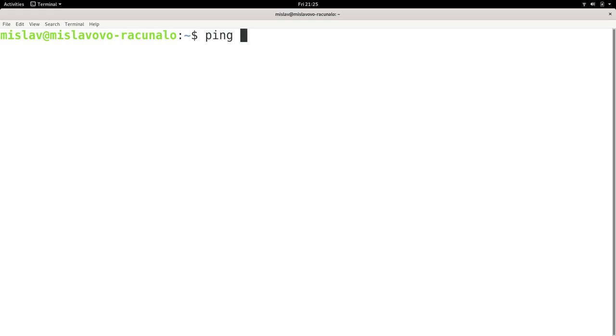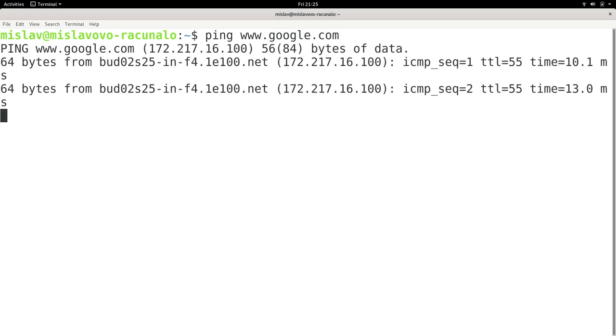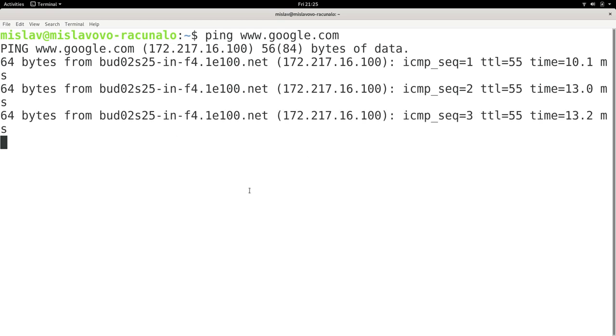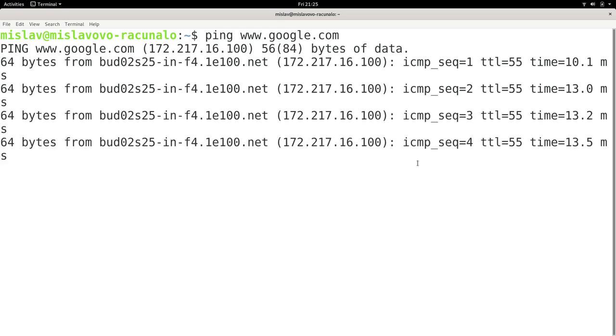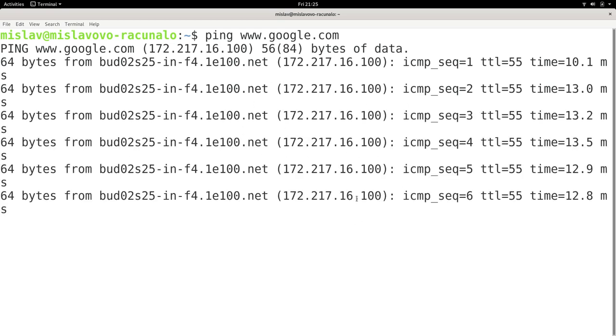You type in ping and then you type in the internet address. And basically when you're using the ping command, you will most likely be using it to test if your network is working properly. So you can use any website. I will use www.google.com. I press enter and I can see that I get some of these responses.